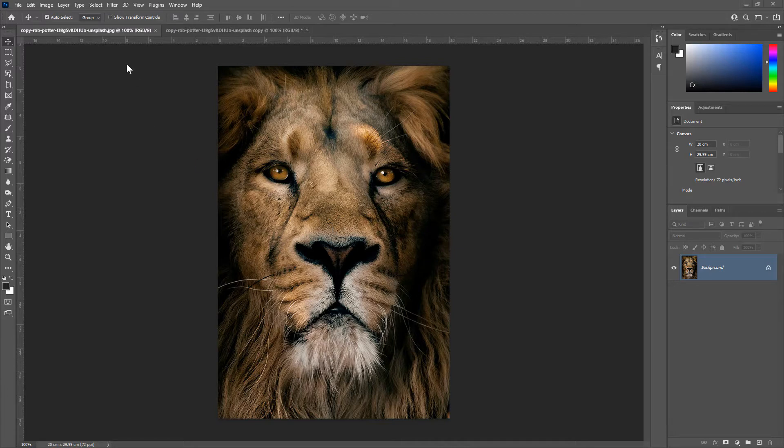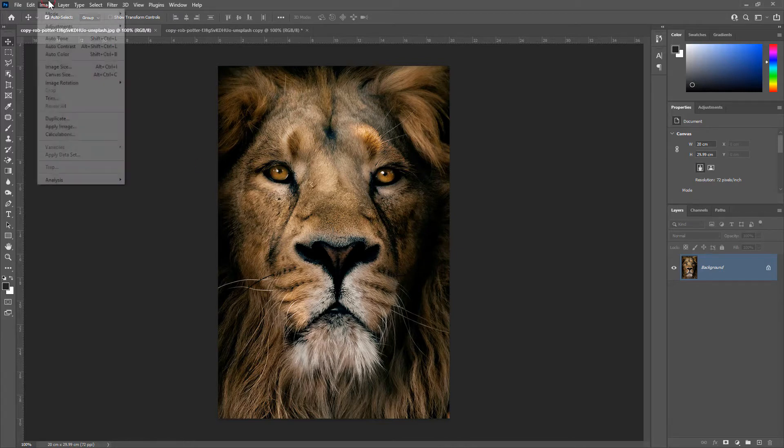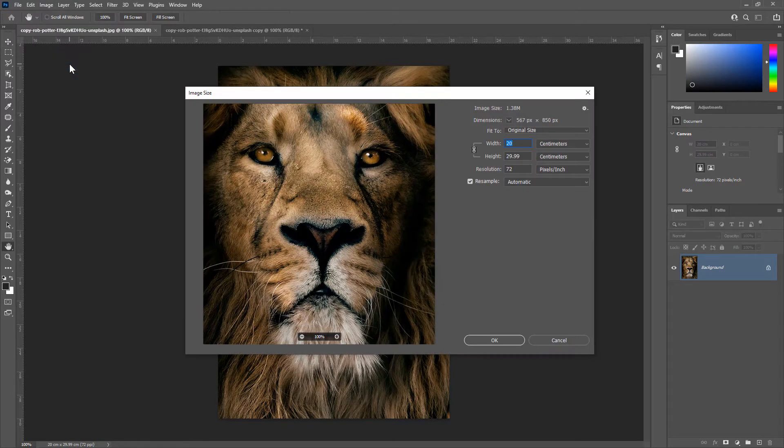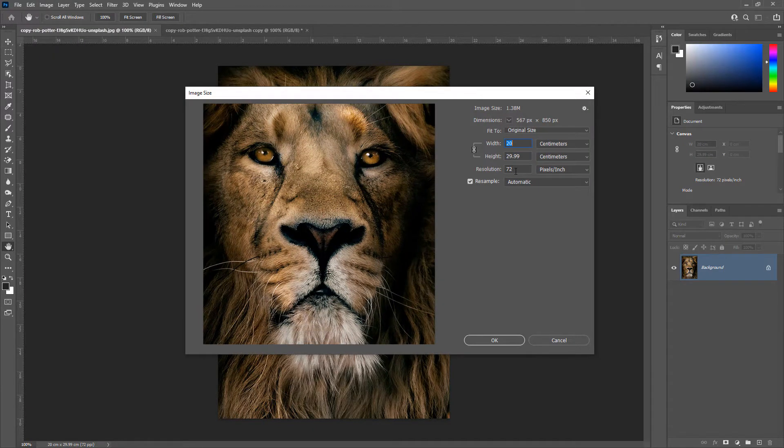I'll go to Image, Image Size. The resolution of this image is 72 dpi.